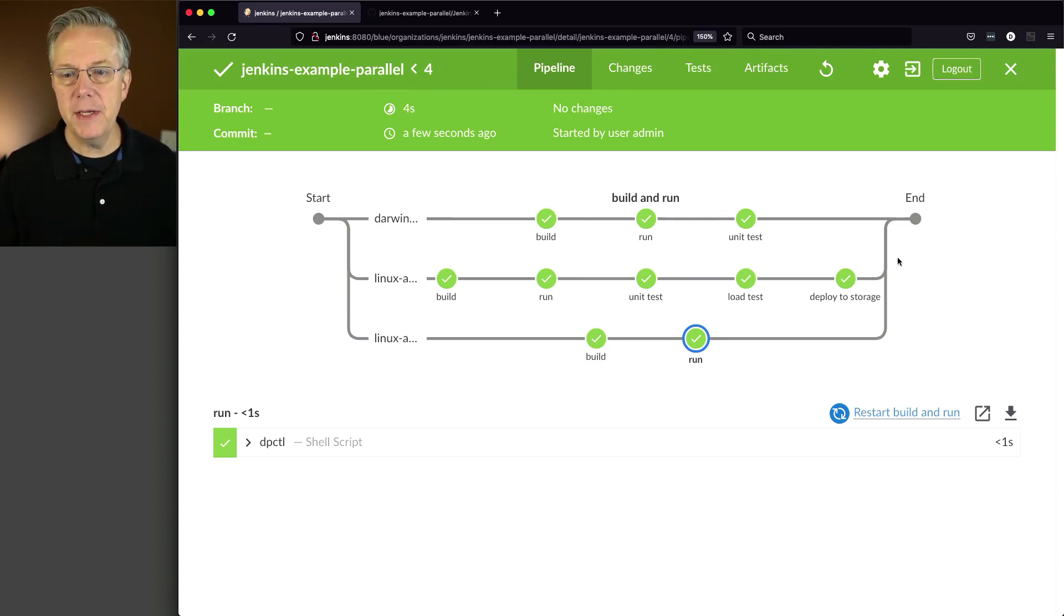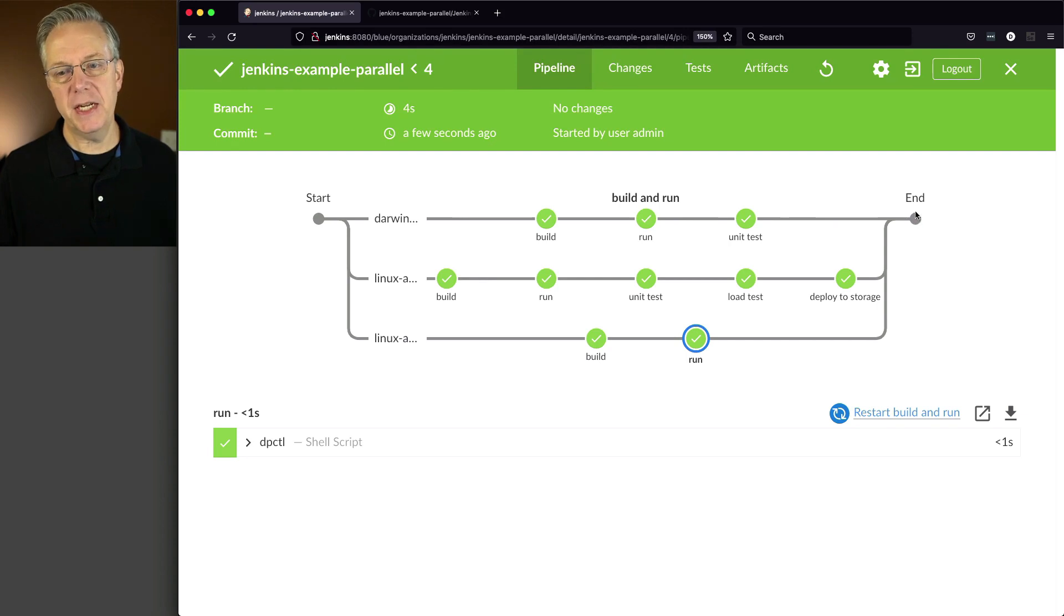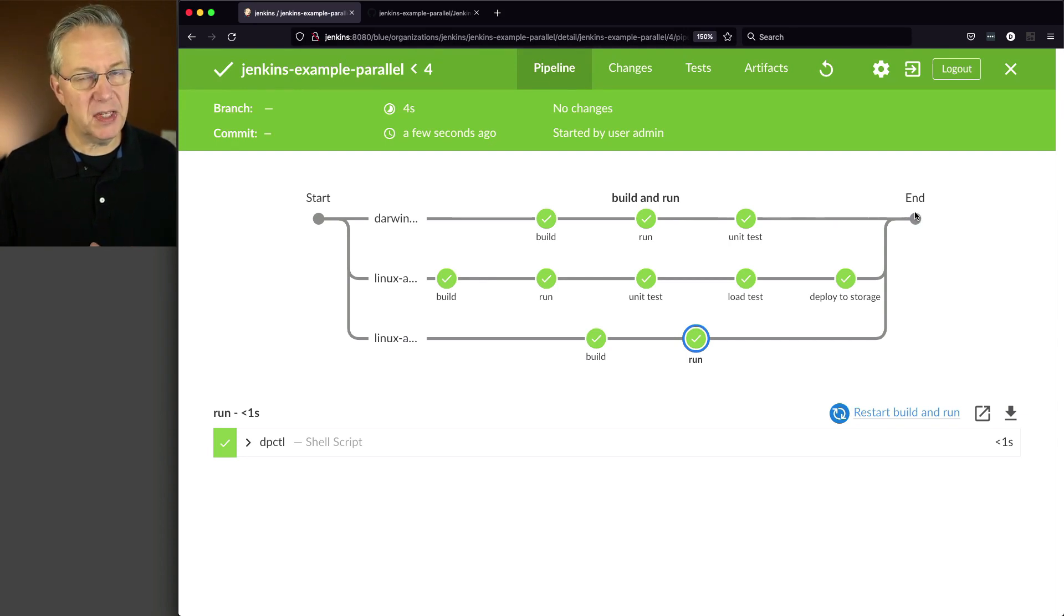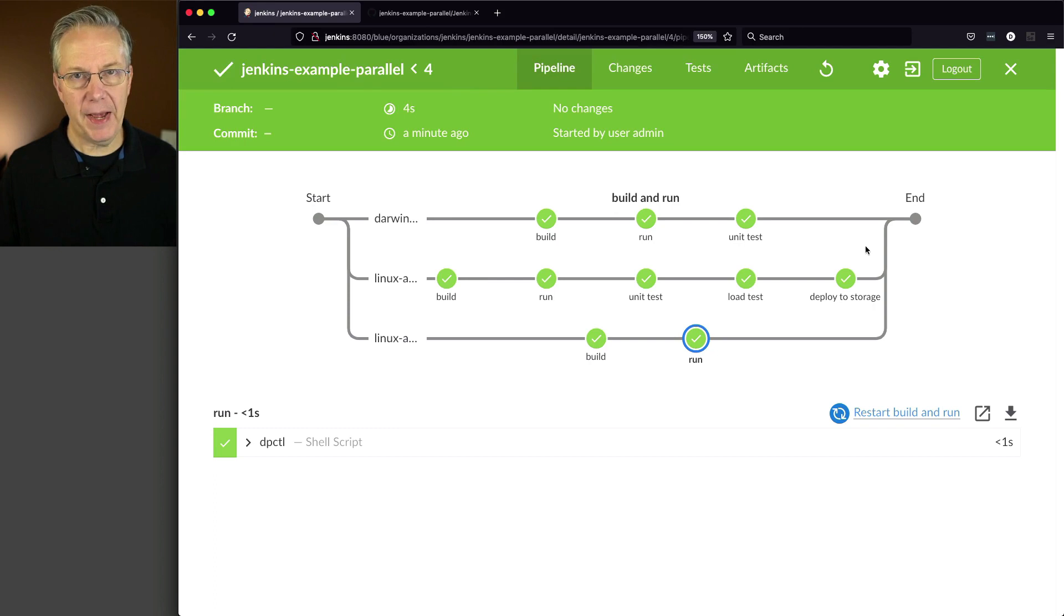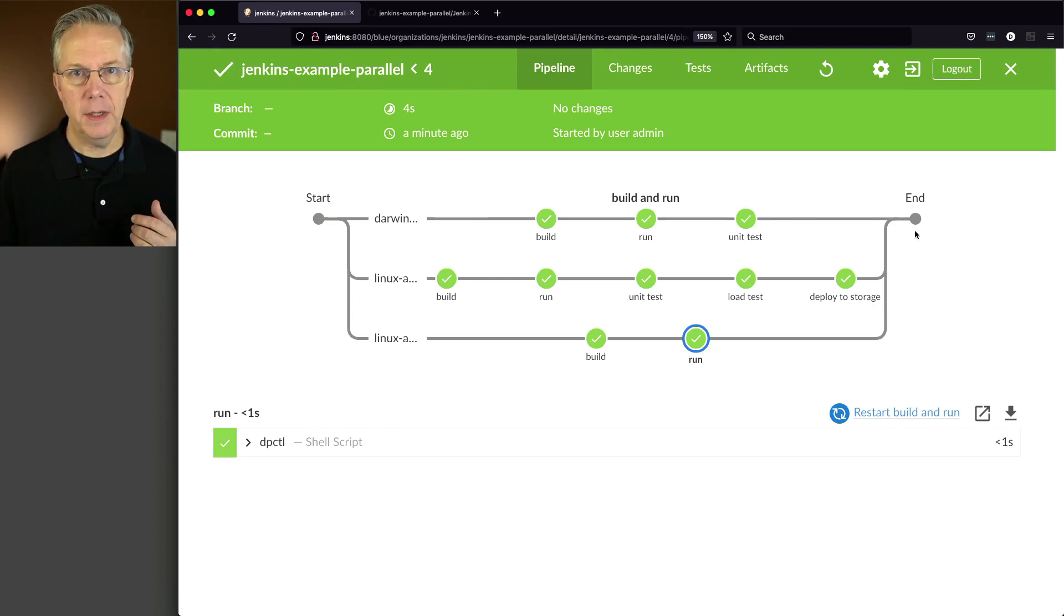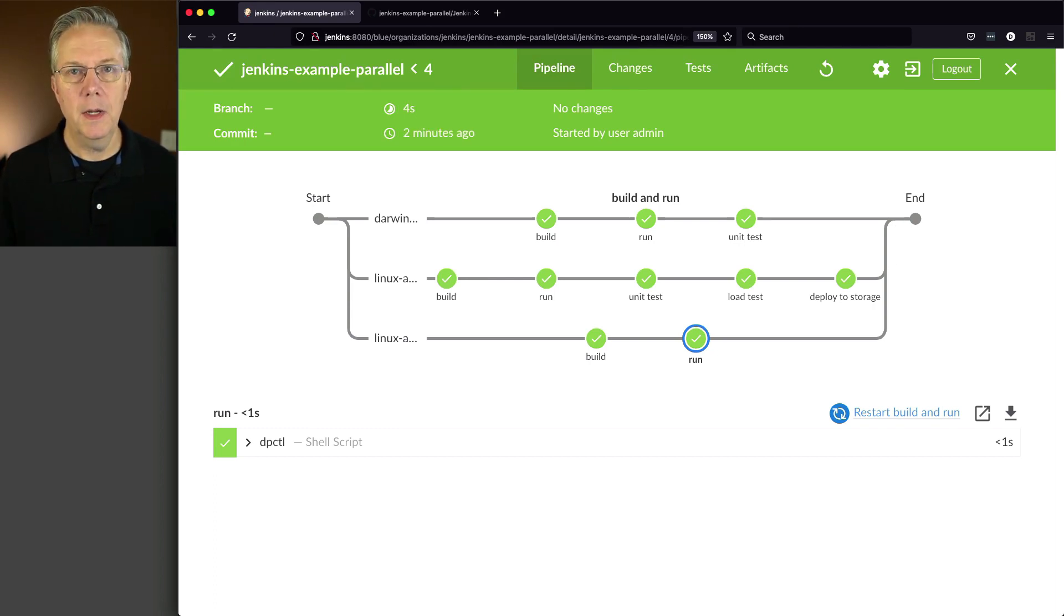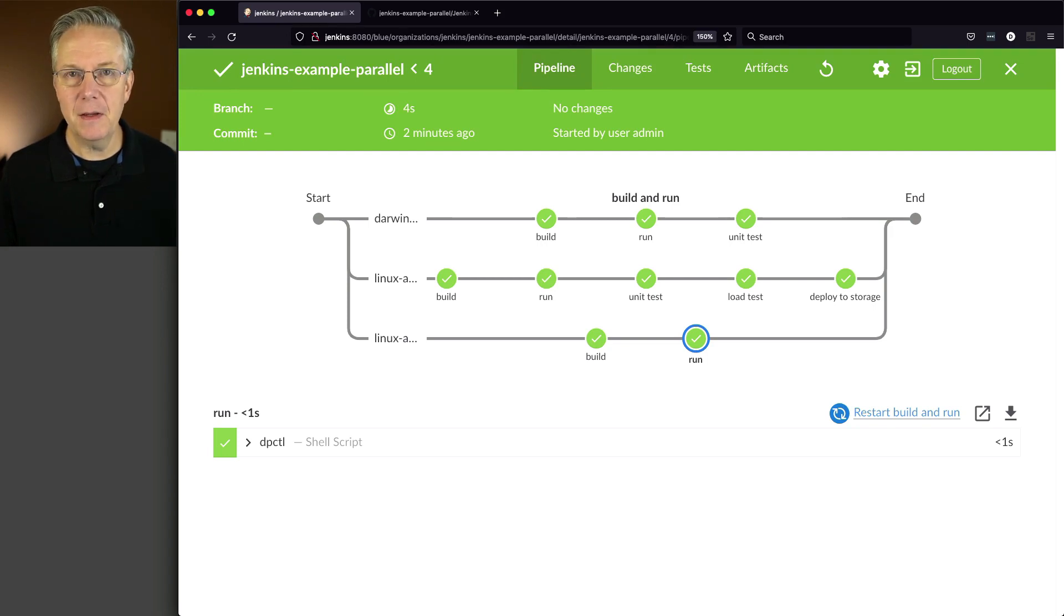And this provides us the ability to do whatever we need for specific architectures in this case. And before we get to the end, let's say we had another stage out here where we were going to do something, we would want to make sure that all of these passed before we did the next thing. In this case, we happen to just be ending.